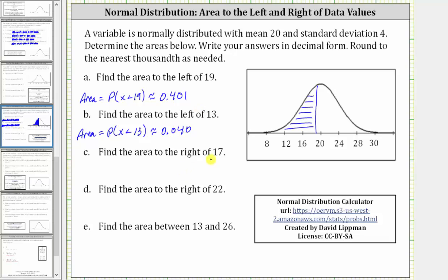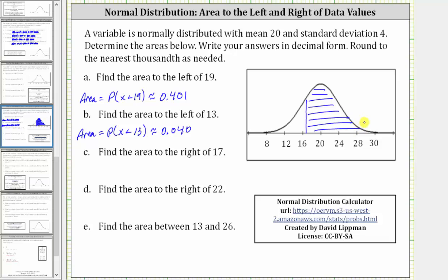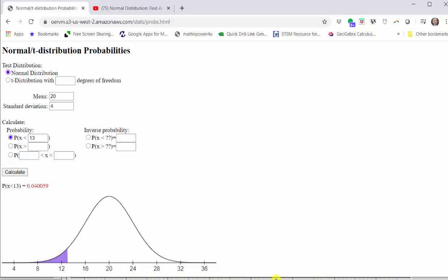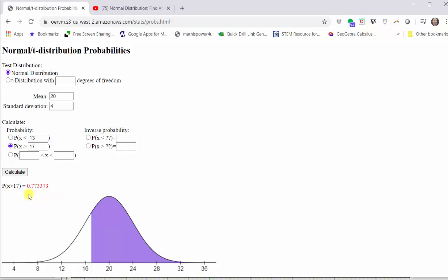For part C, find the area to the right of 17. Going back to our graph, X equals 17 would be to the right of 16. Because we're looking for the area to the right, this is the same as the probability that X is greater than 17. Going back to the calculator, we select the second option — probability X greater than — and enter the value of 17, then click calculate. The graph shows the area, which to three decimal places is approximately 0.773.